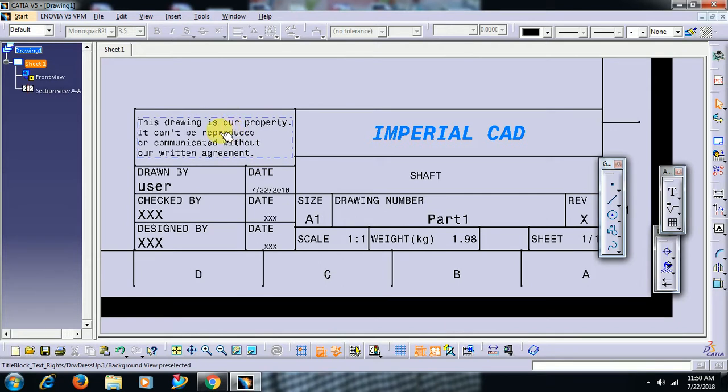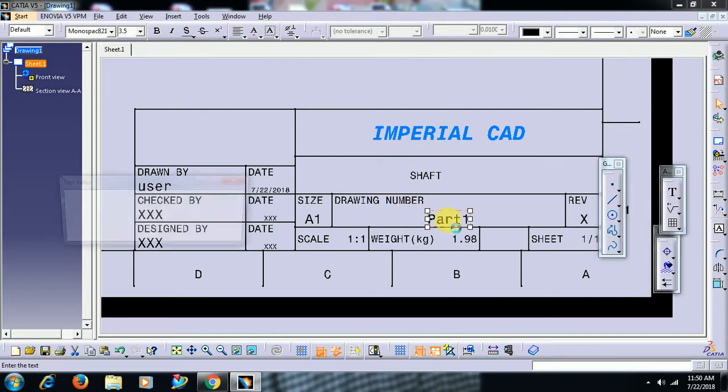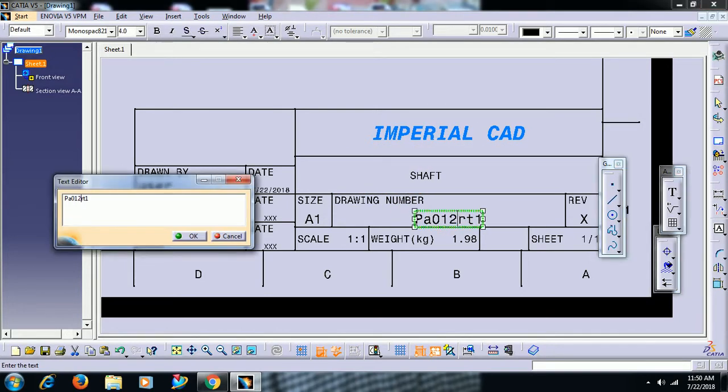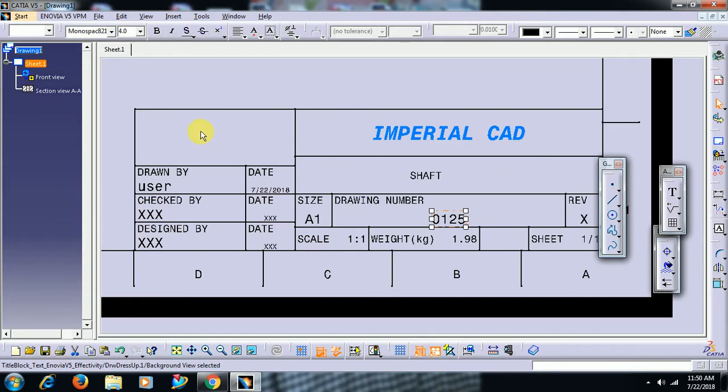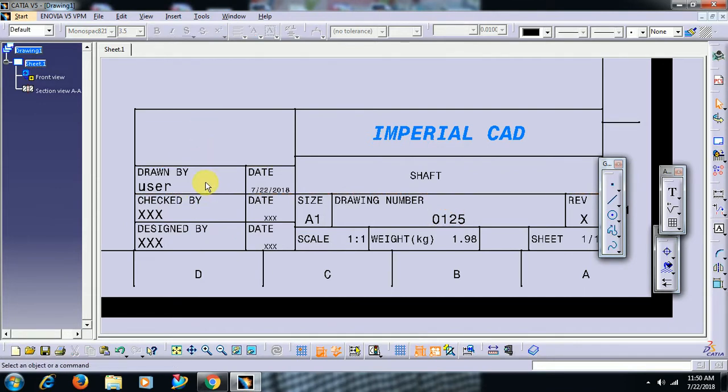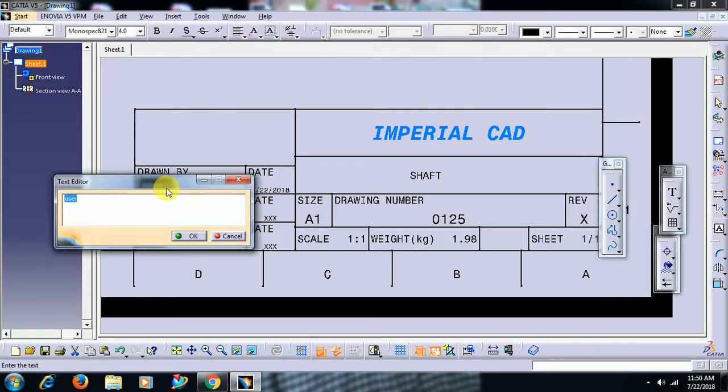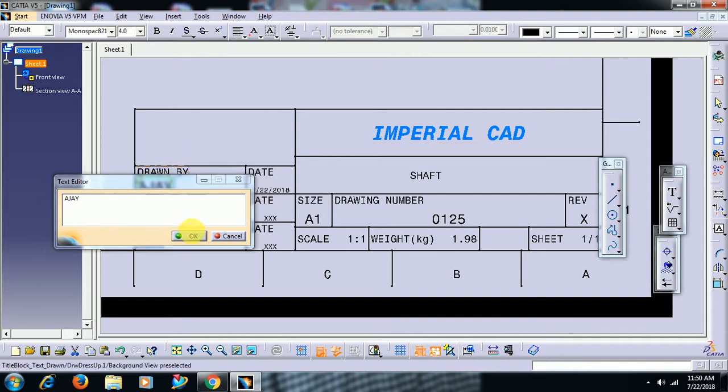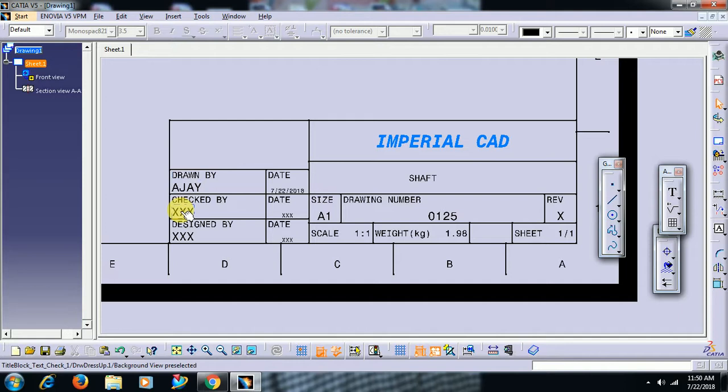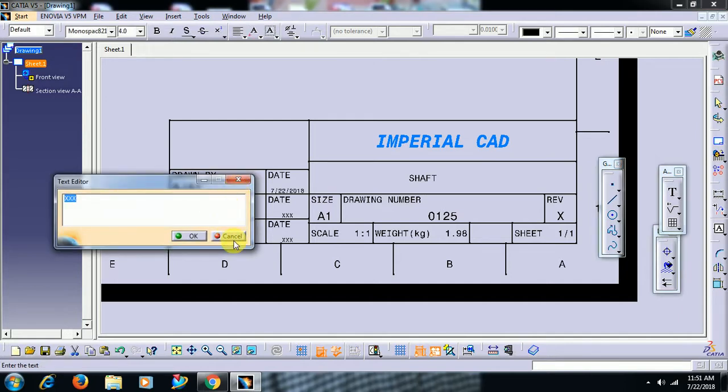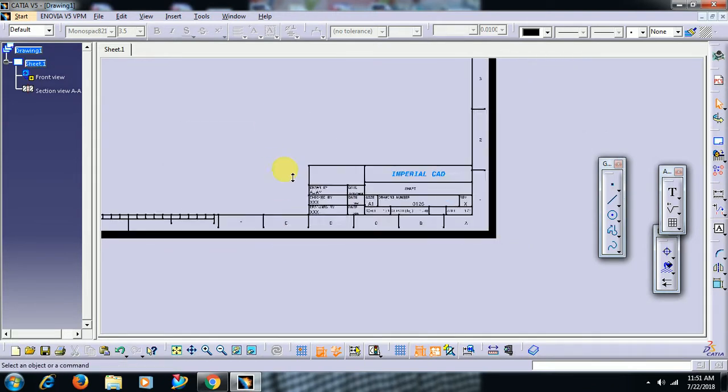If you want to delete, see, I delete this. Drawing number, you can write. Drawing number, you can write your name. Then you can write, you can edit here checked by, just by double click on that. Designed by, date, everything.